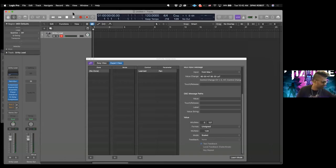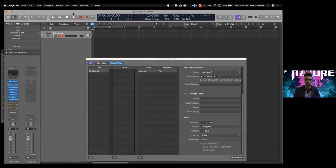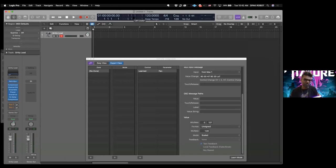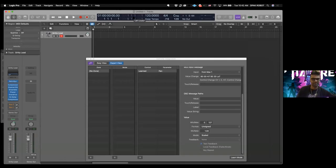And now we can pan ourselves to the left and the right. Let me see if I can actually, let me send you guys sound directly, so we can hear that, so you guys can actually hear the panning. Actually I'm not sure if it does that, because I think Zoom's a mono app, so you can just see it happening.